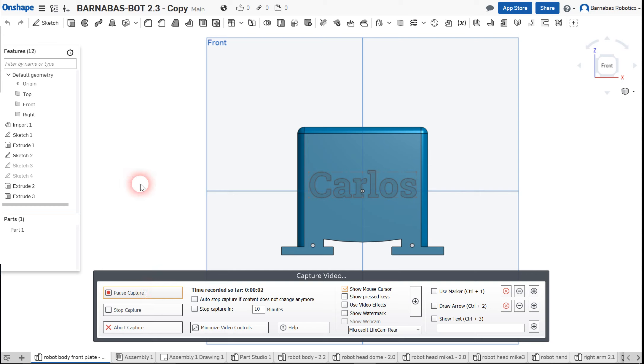Hey guys, this is just a quick video to show what to do if you're working on the BarnabasBot 3D CAD design and the dimension number disappears. This has happened from time to time, so I just wanted to go over this.